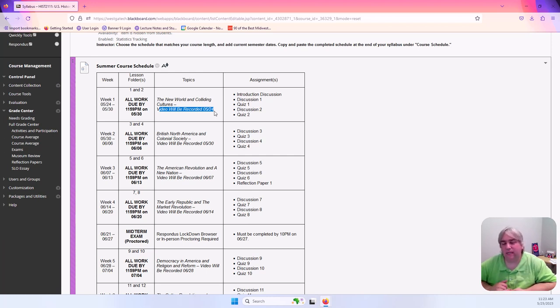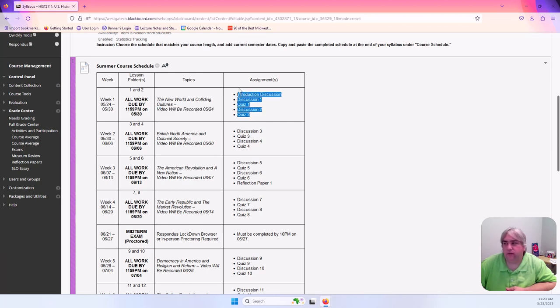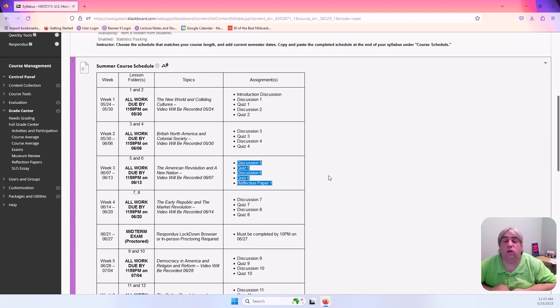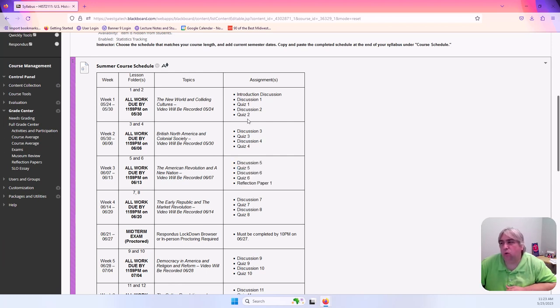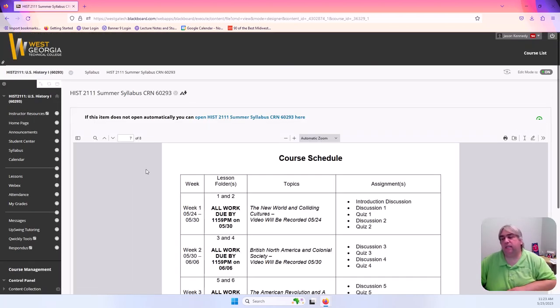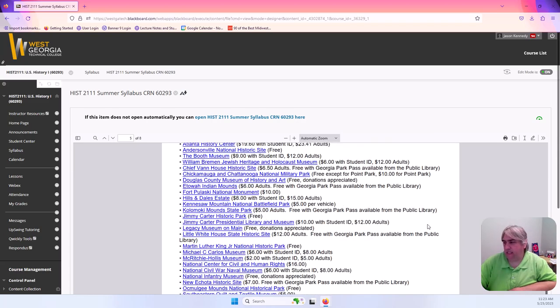Then in the assignments you've got all the different work you have to do. So for this week you've got two discussions, two quizzes. Next week two discussions, two quizzes. Week three two discussions, two quizzes and then one of those reflection papers. I have it pretty well spelled out and yes it is two lessons per week and that's simply because it's a summer course. We have to do double the work.